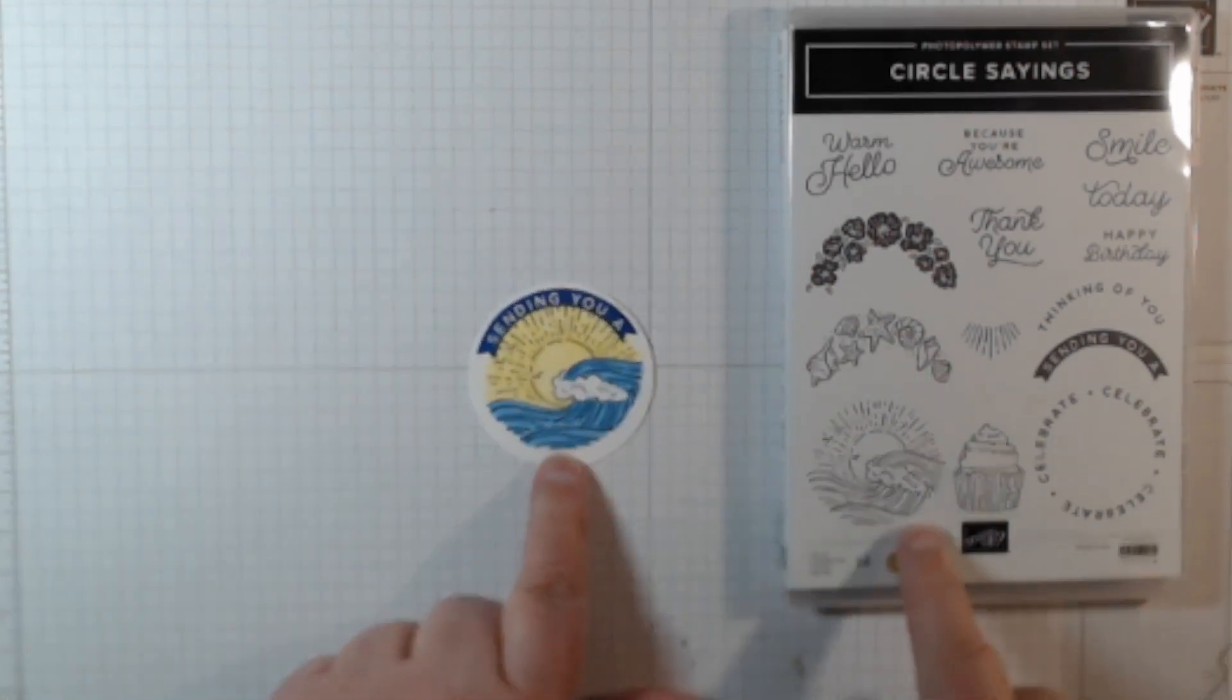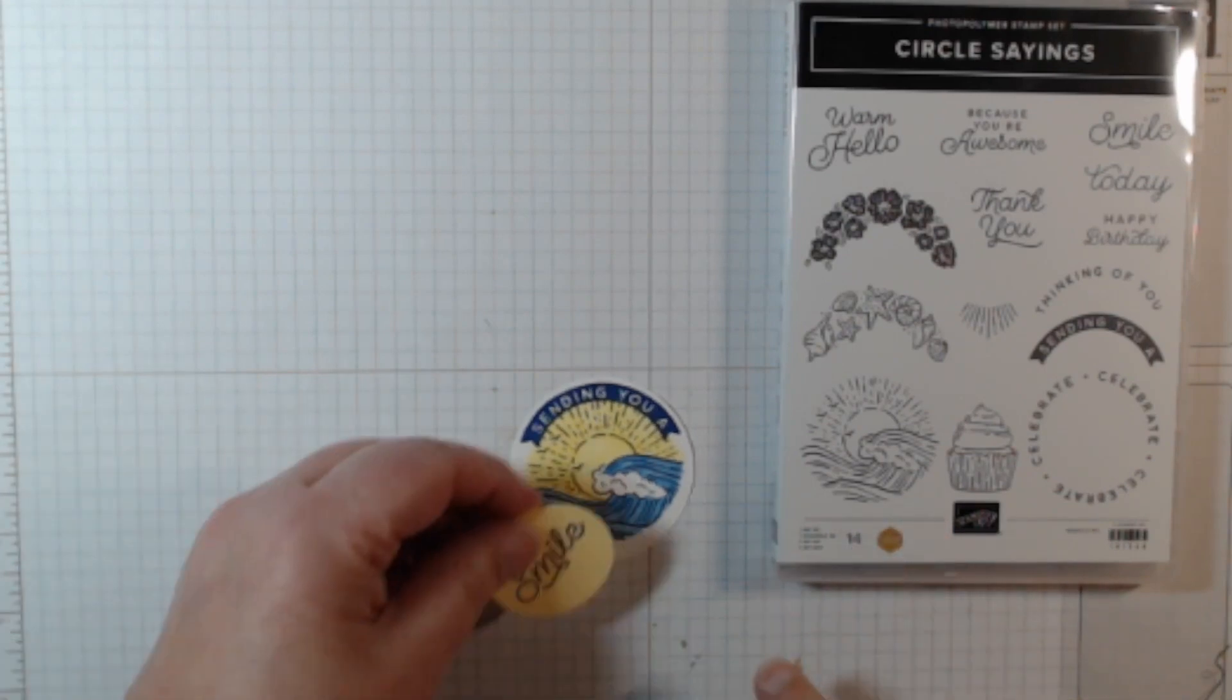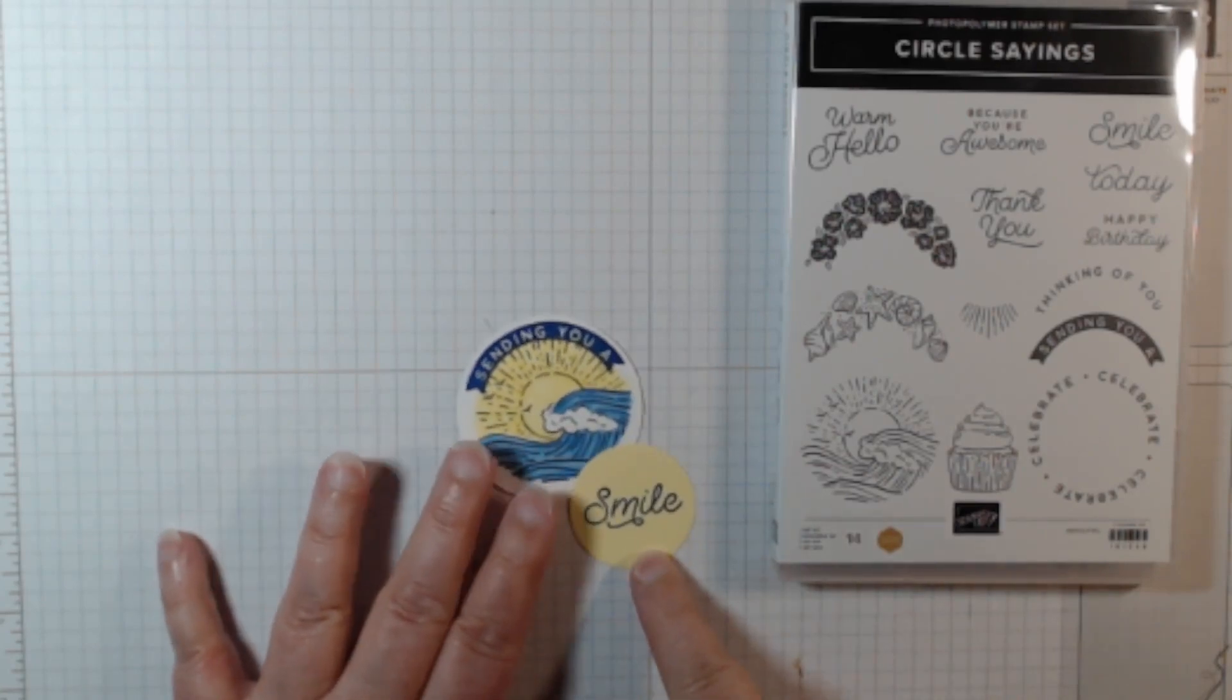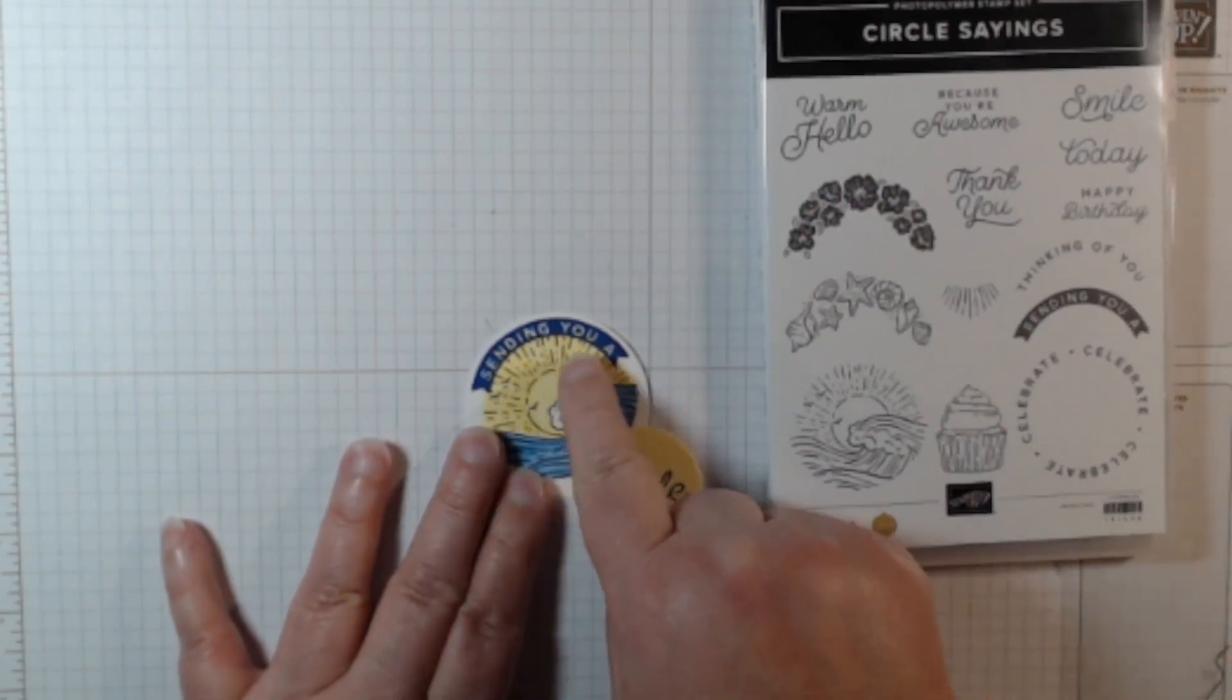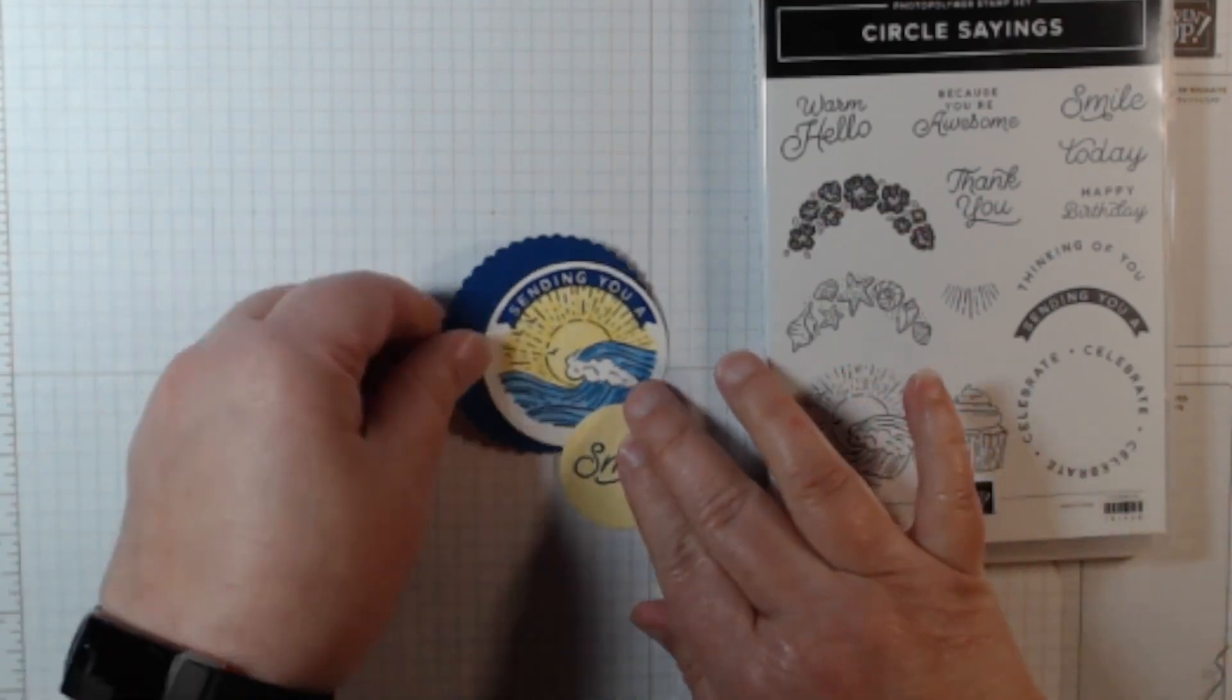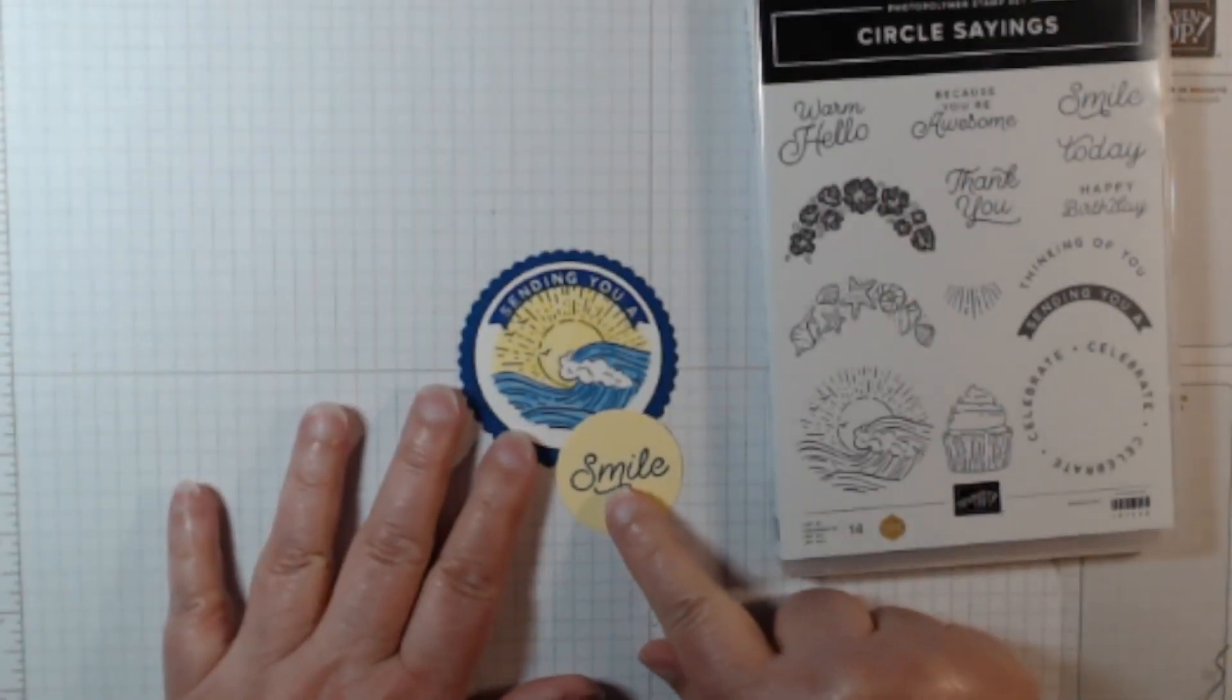So I stamped this and colored it in, and then I cut another circle out of my circle dies. That's cheating a little, it's not in this bundle. I put the smile there because it says sending you a smile, and I cut another circle out because I thought that looked really neat underneath it like that.